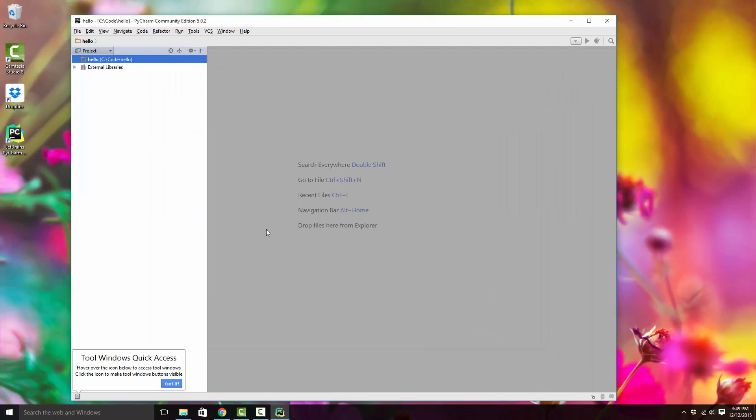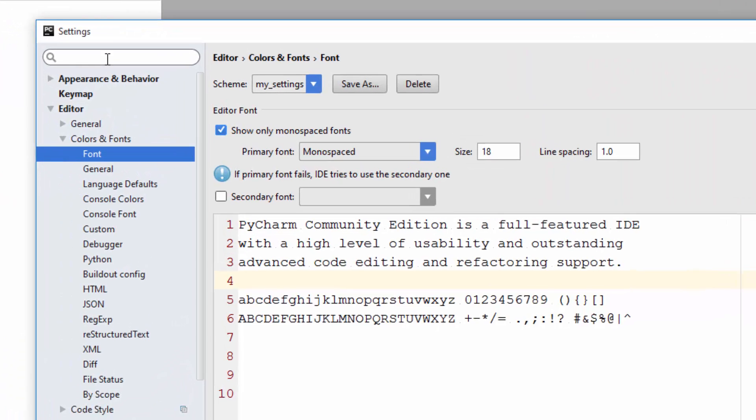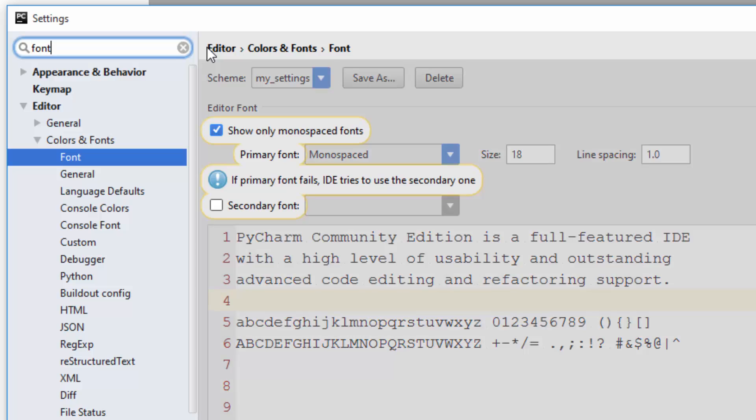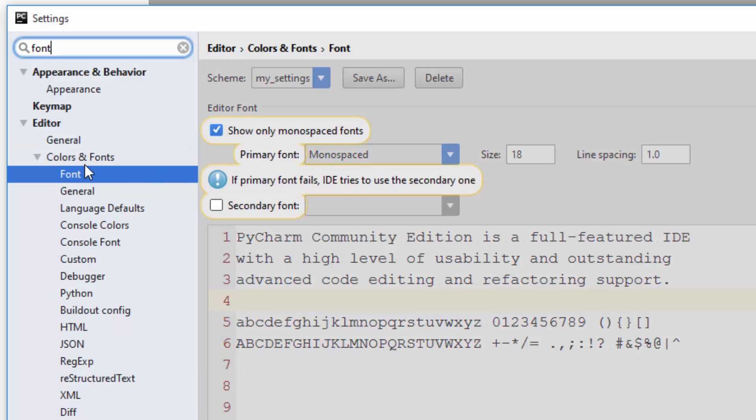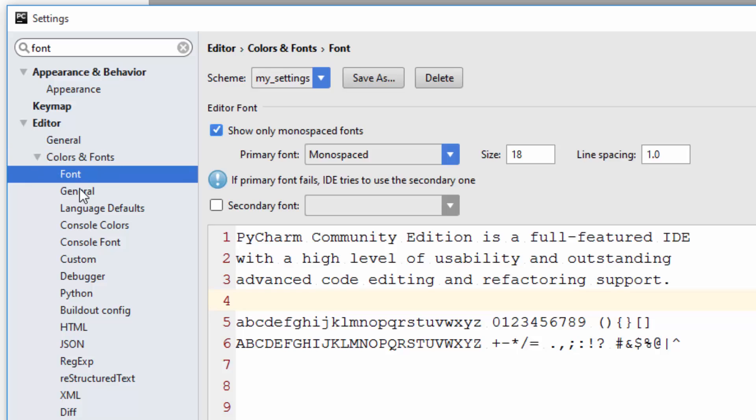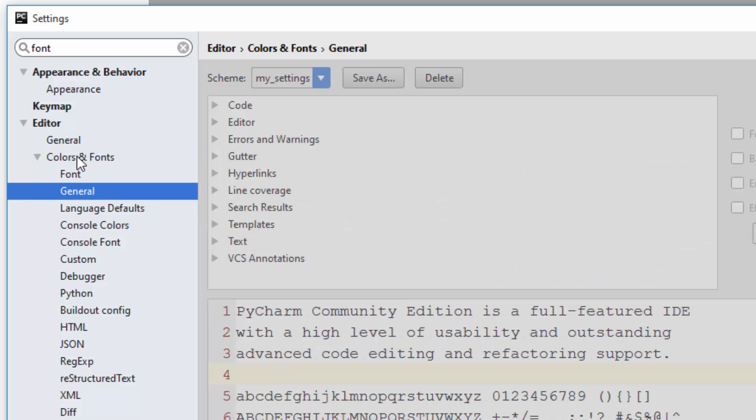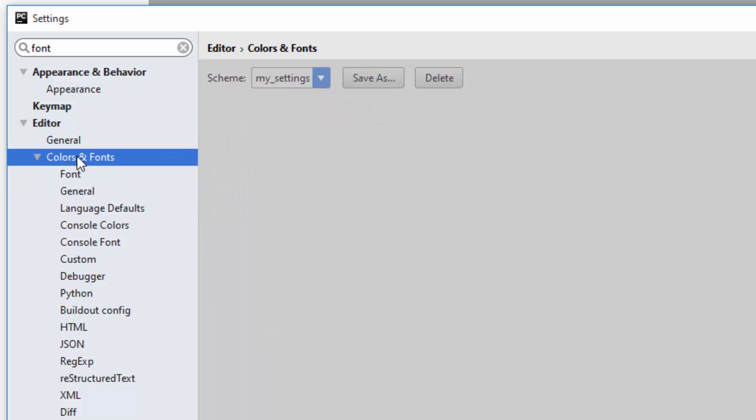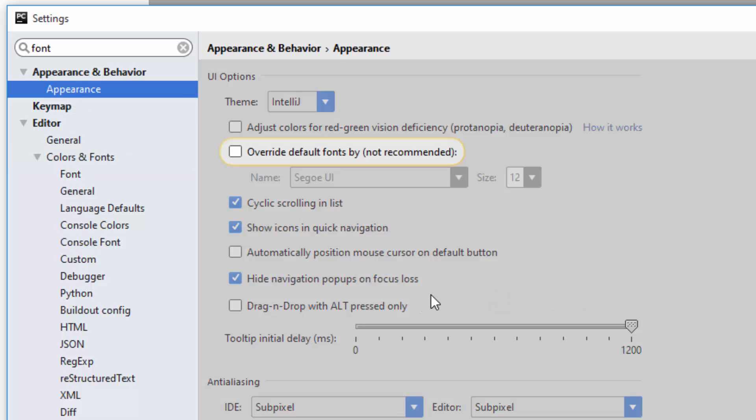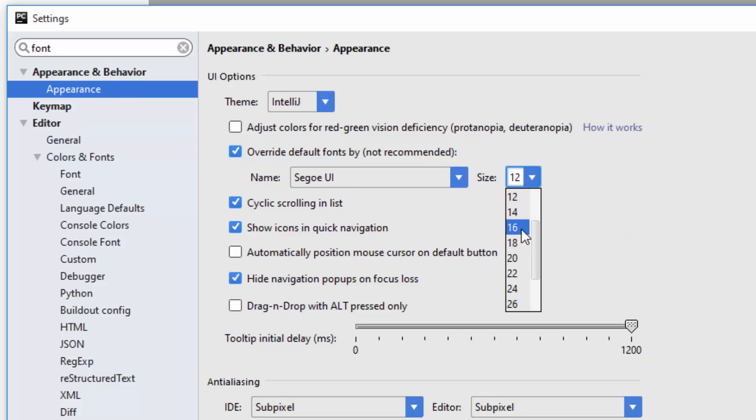It increases the font size of your editor, but if you want to increase the font size of these other things, again go to Settings. Just type in 'font.' You have to go to Appearance, and here you can again increase the font size. So increase the font size in two places. As you see, it increases the font size of this UI.